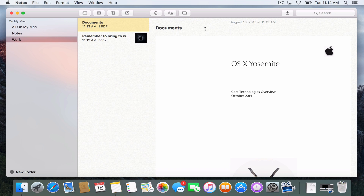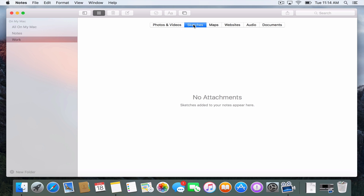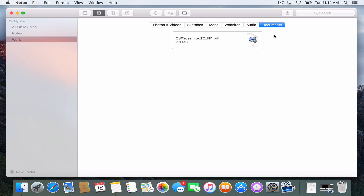I can store photos, and I can also do videos and those kinds of things and format those inside the application as well. If I wanted to see what kind of media I've got inside my notes, I can click this little box up here and it shows me the various attachments. So here's my photos and videos. There is the ability to do sketches — on your iPad or iPhone you'll be able to do sketches with your finger and those will show up here. There are maps, any maps I want to add, websites, audio, and documents. Here it shows my PDFs. So I have this nice media browser that allows me to look through those various things.